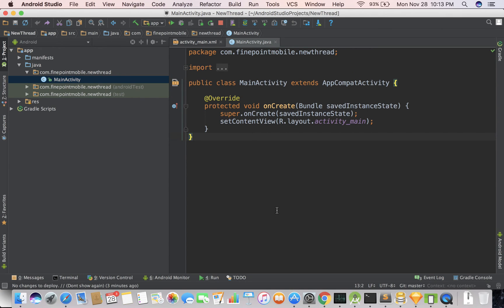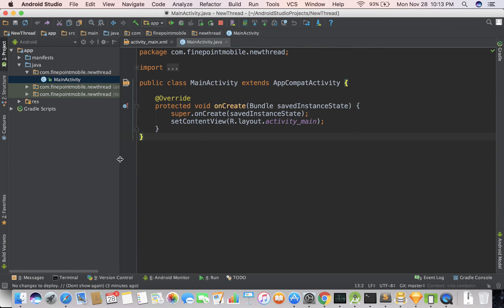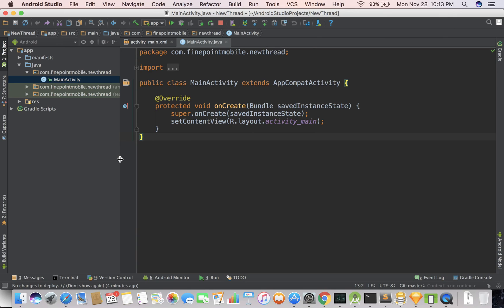So let's go ahead and get started. We're going to create a new thread, a background thread in Android Studio, and what we're going to do is we're going to do something in the background. So this can be useful if you're maybe doing URL fetching, you're going and doing something on the network, maybe you're using some Amazon Web Services features and functionalities, and it's required for you to do something on the background. So let's go ahead and get started.